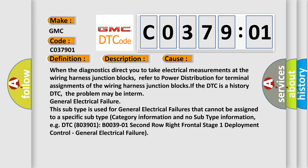If the DTC is a history DTC, the problem may be in term general electrical failure.